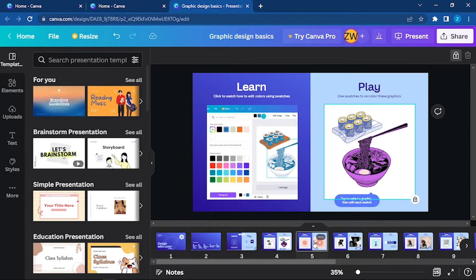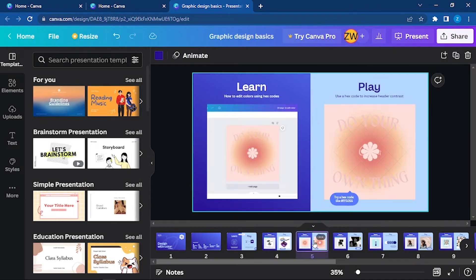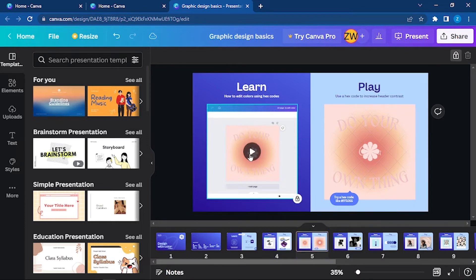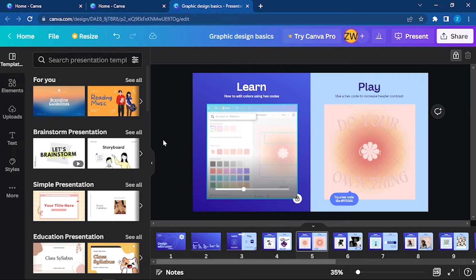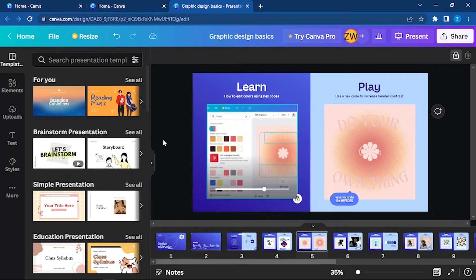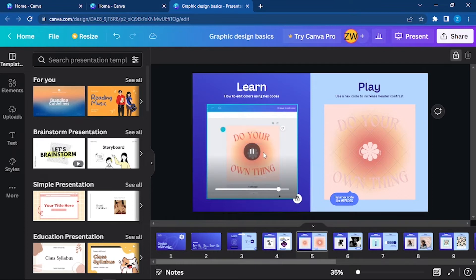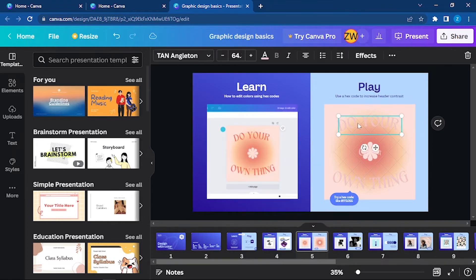Going to the next slide: how to edit colors using hex code. Similar to the previous one, you will learn how to edit colors using hex code. Simply click on the text and then you can search for different color codes using their hex code. Click on the color and then you can do it.